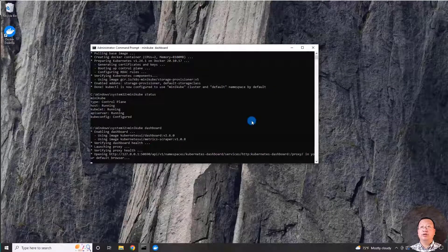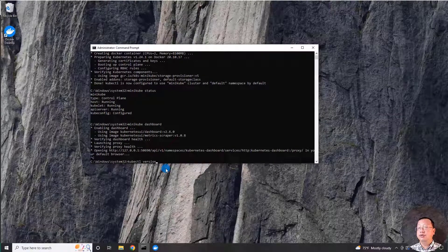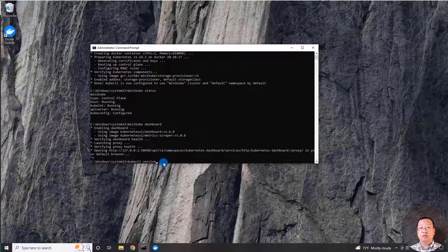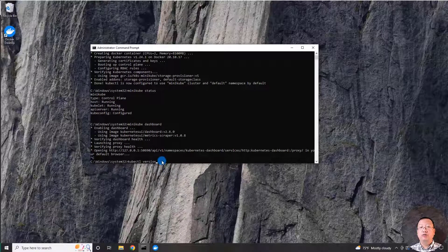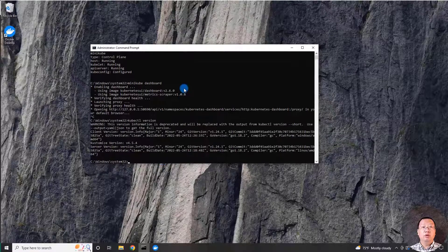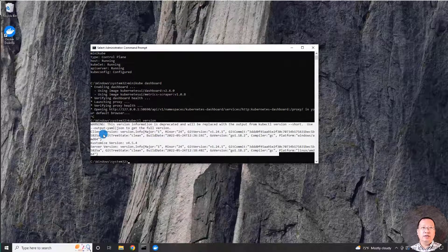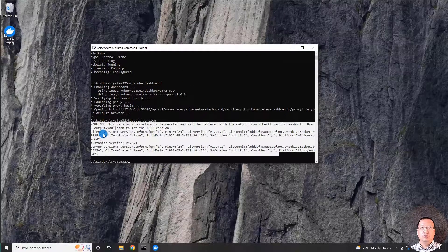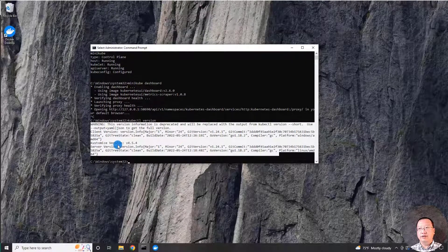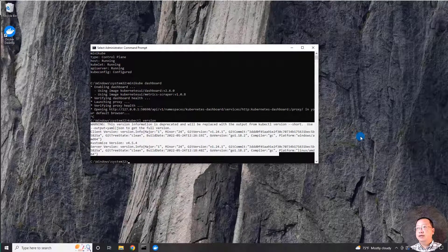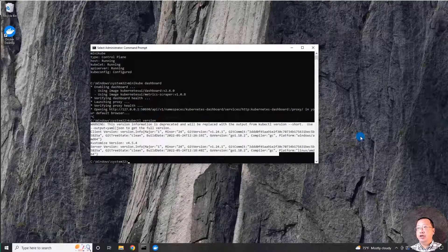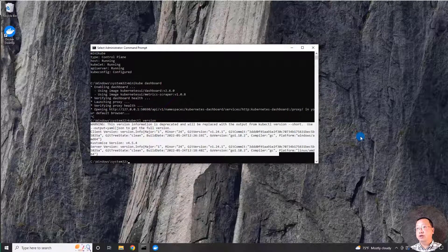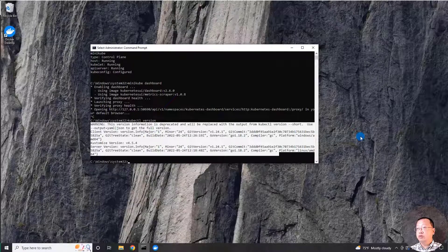Use Ctrl-C to stop the dashboard and then run kubectl version to retrieve Kubernetes client and server version. The results show us kubectl client version and Kubernetes version. All topics are completed. Today I demoed install Minikube in Windows 10 via Docker desktop. Thank you for watching the video and see you next time.